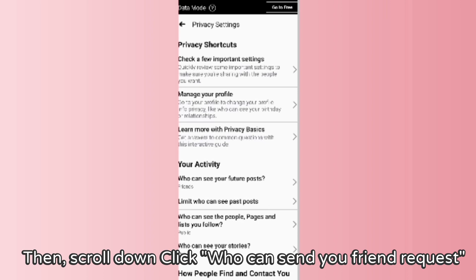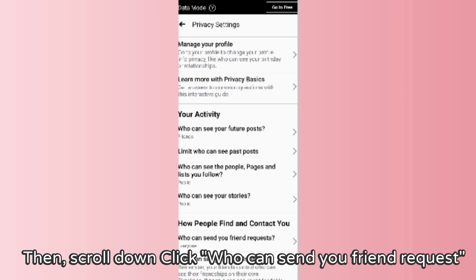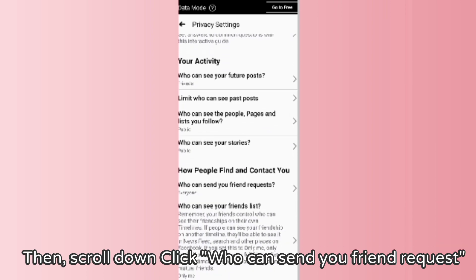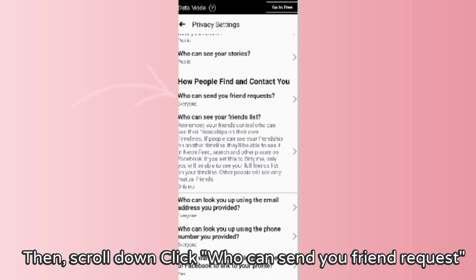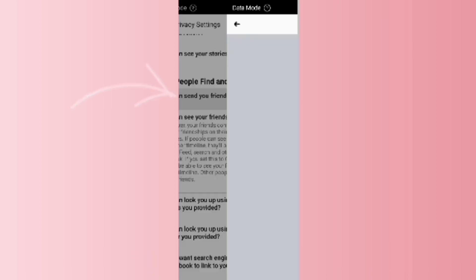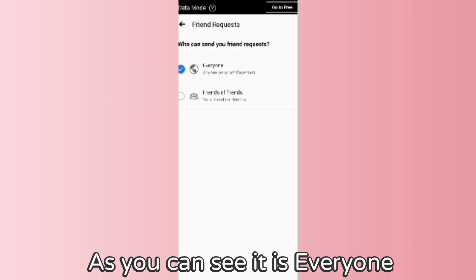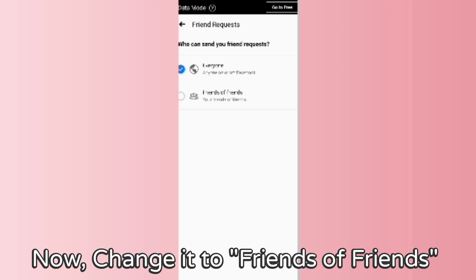Then scroll down and click 'Who can send you a friend request.' As you can see, it's set to Everyone — now change it to Friends of Friends.